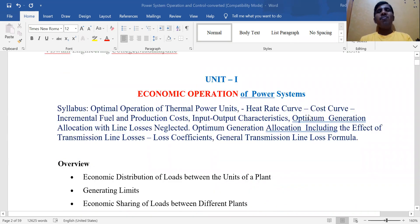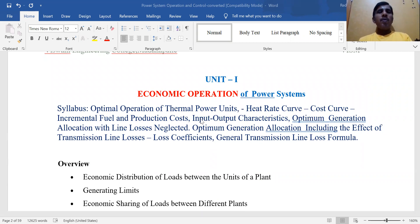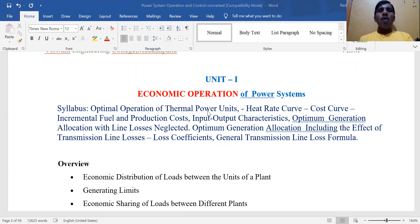This is the syllabus regarding Unit One. The unit is on optimal operation of thermal power plants, and the chapter title is 'Economic Operation of Power System.' The syllabus covers optimal operation of thermal power units, heat rate curve, cost curve, different cost input-output characteristics, optimum load generation with line losses neglected, general transmission loss constants, and line loss formula.